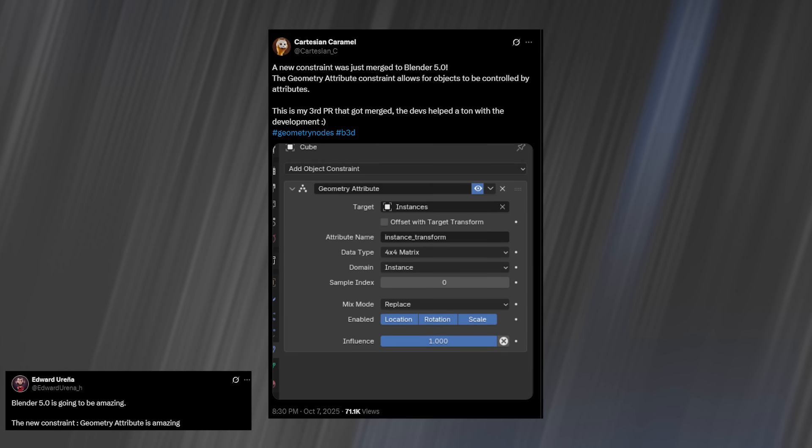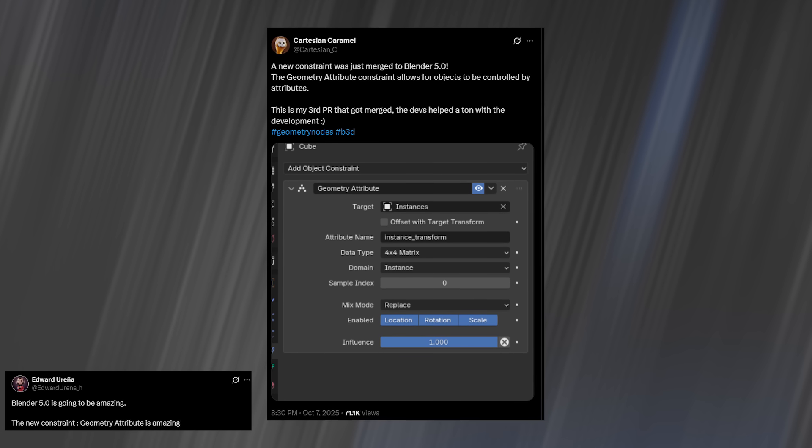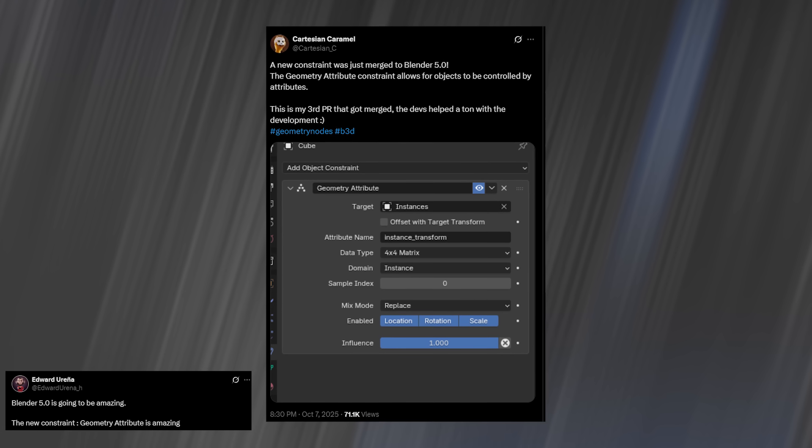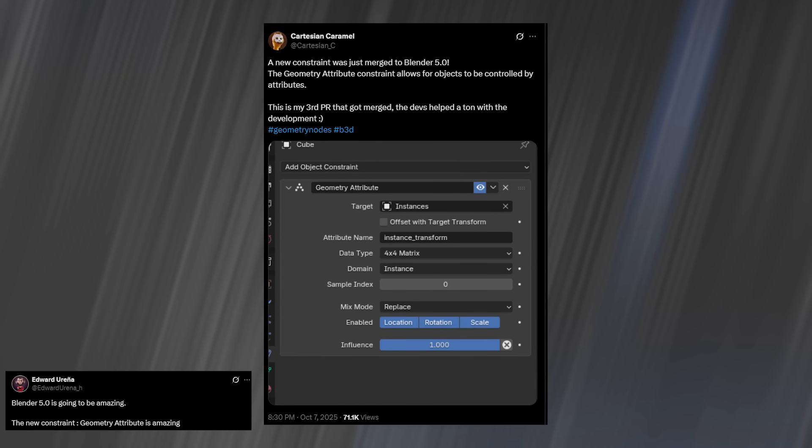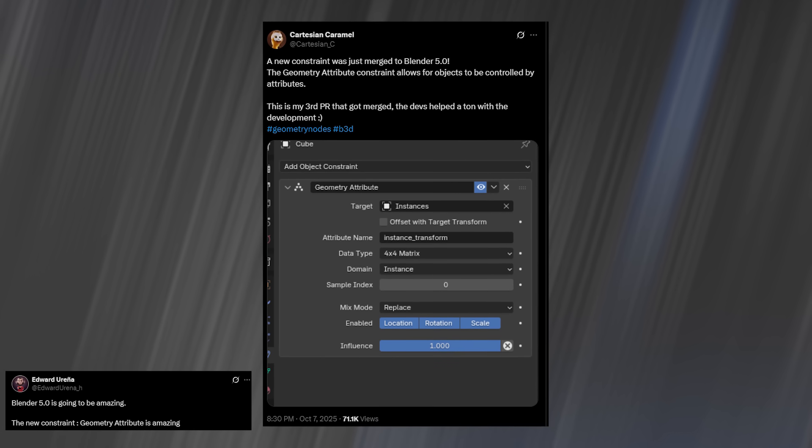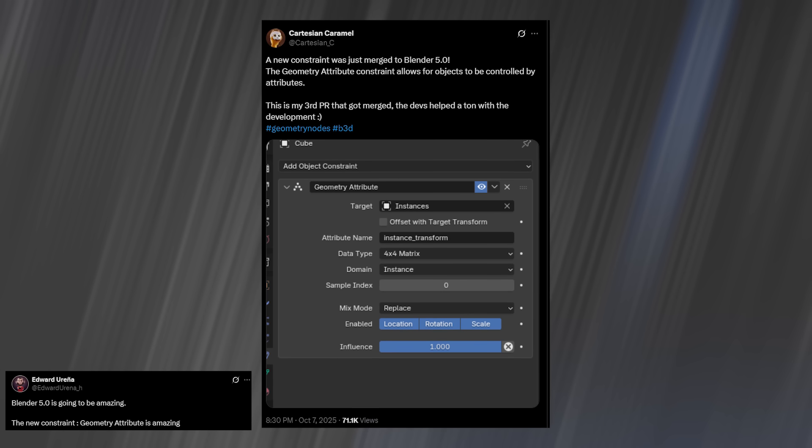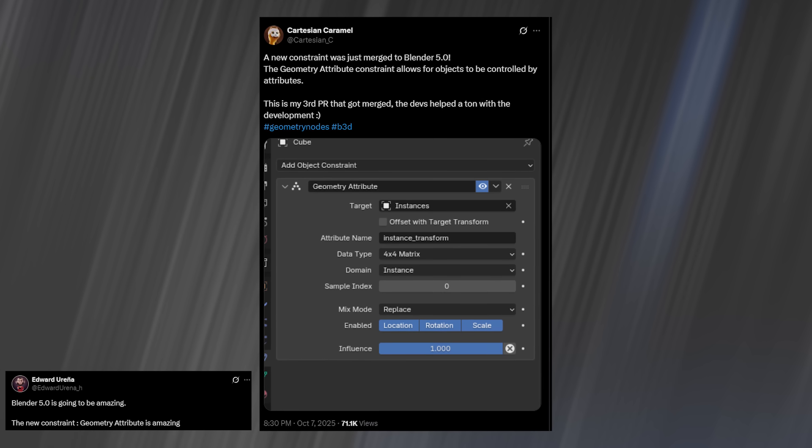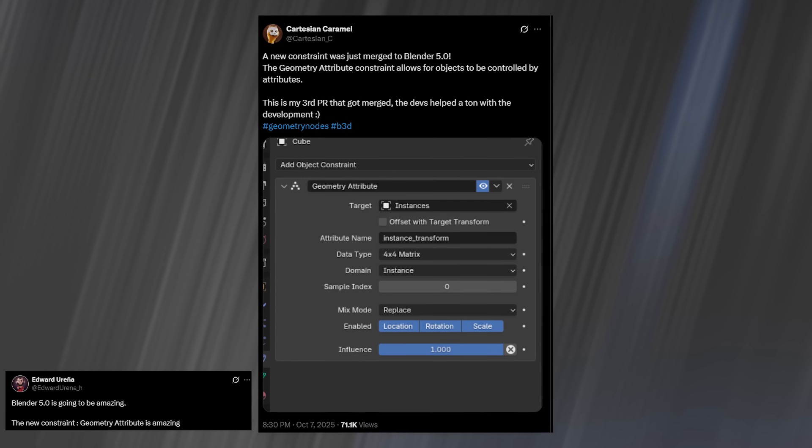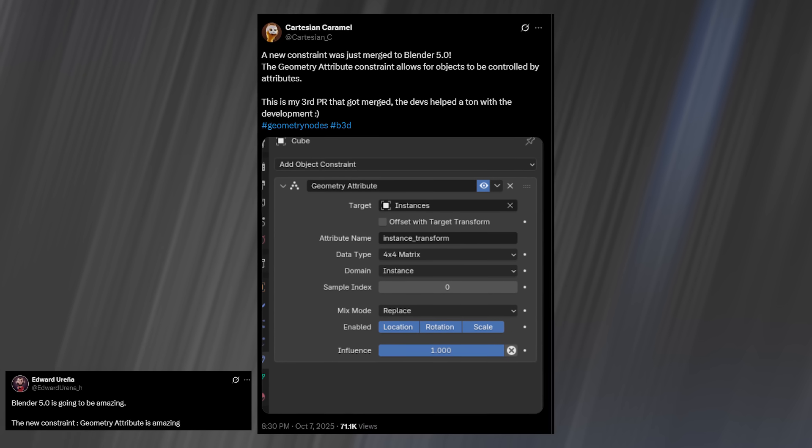And the best part? This isn't limited to bones or armatures. You can manipulate any object type directly. Huge shoutout to Cartesian Caramel, who according to his tweet actually contributed this feature. Hats off to you, good fella. This changes everything.